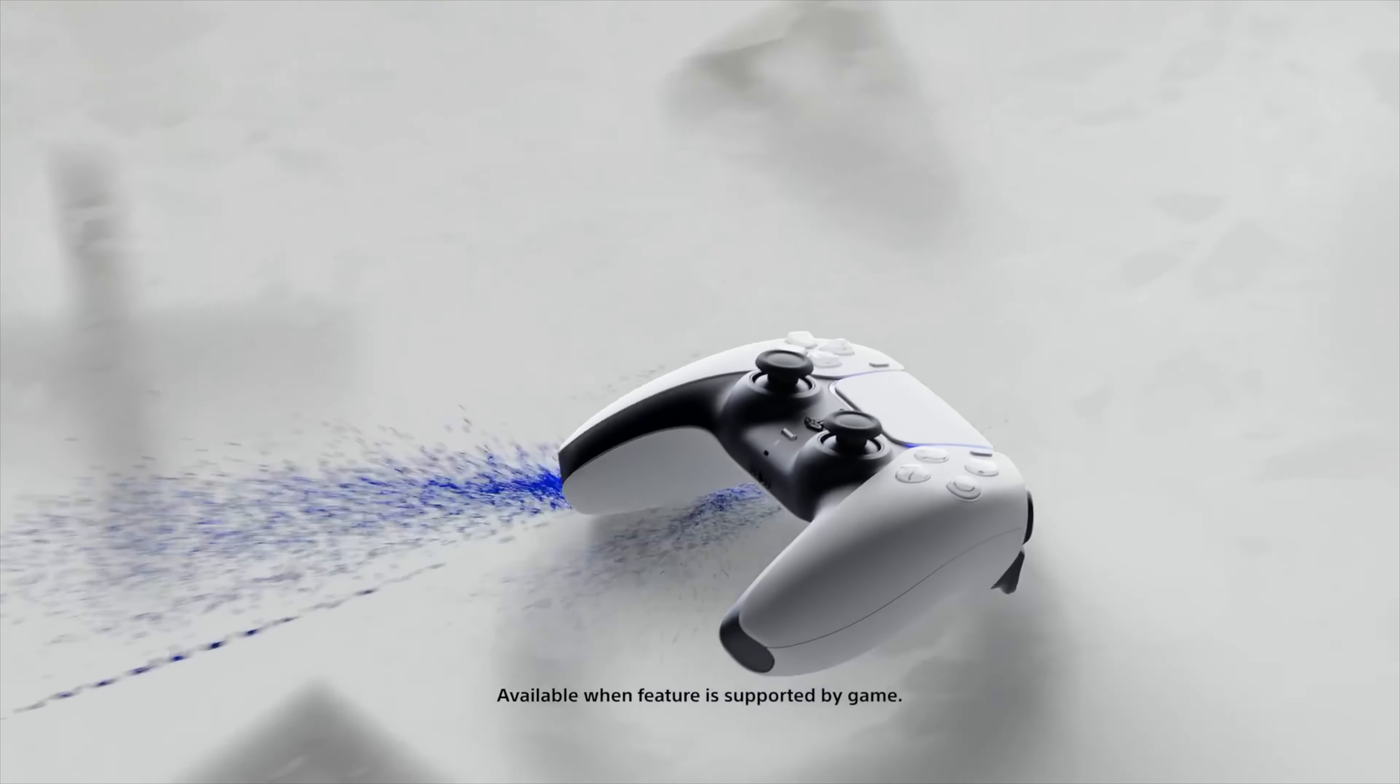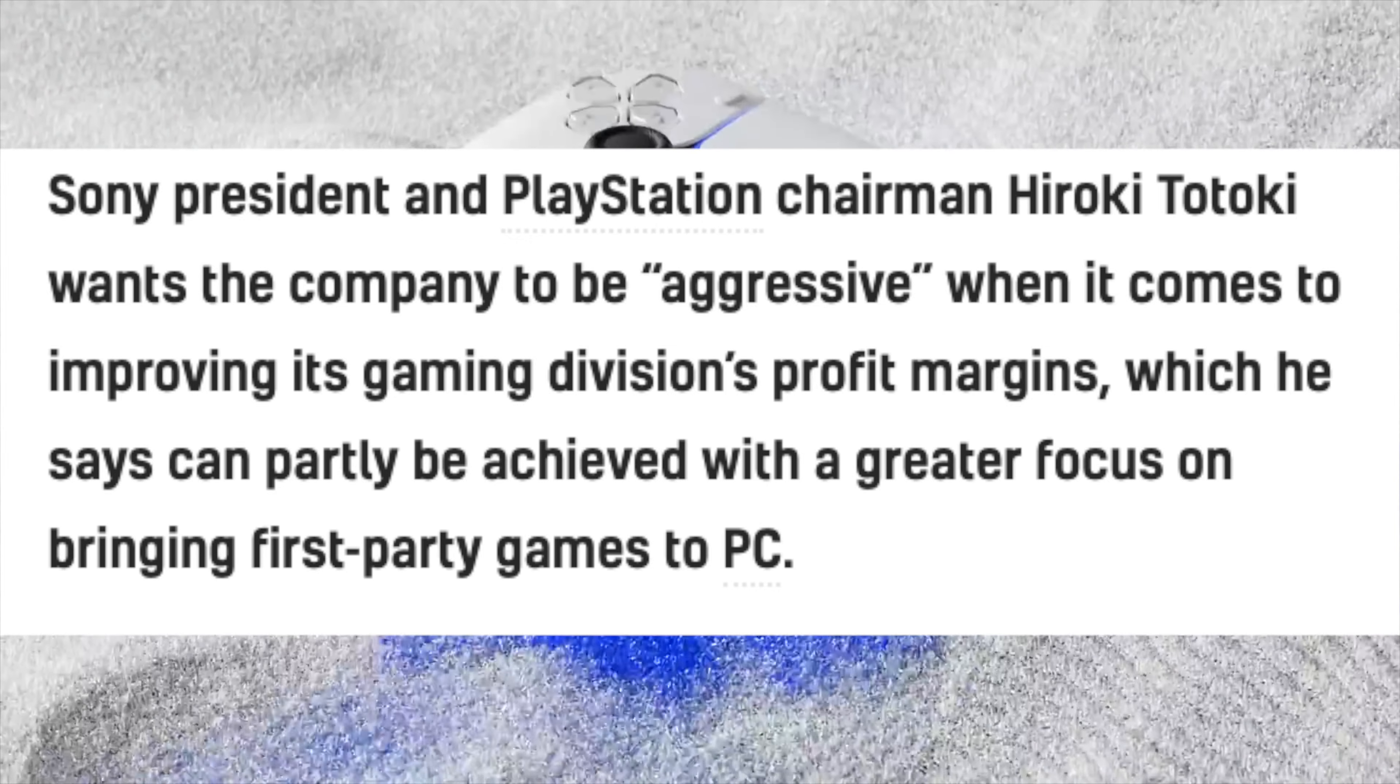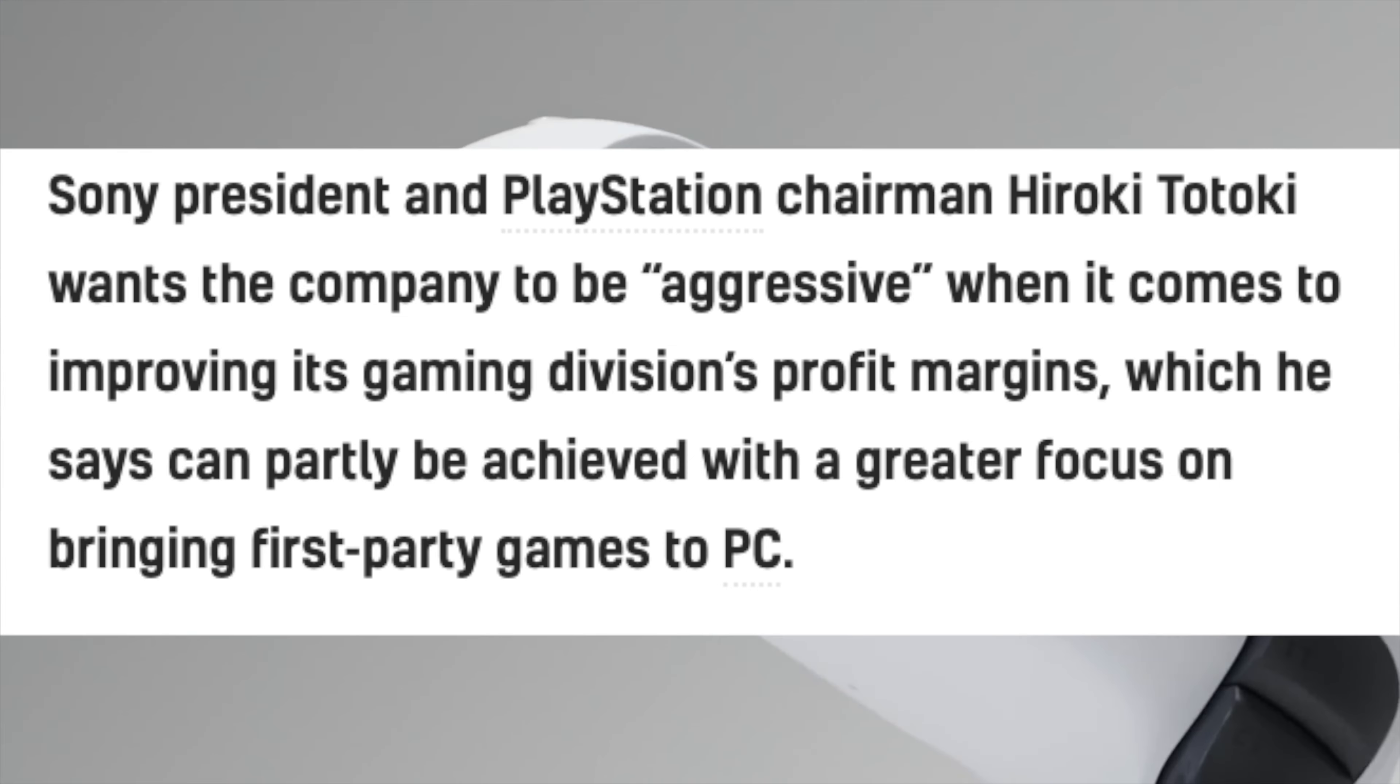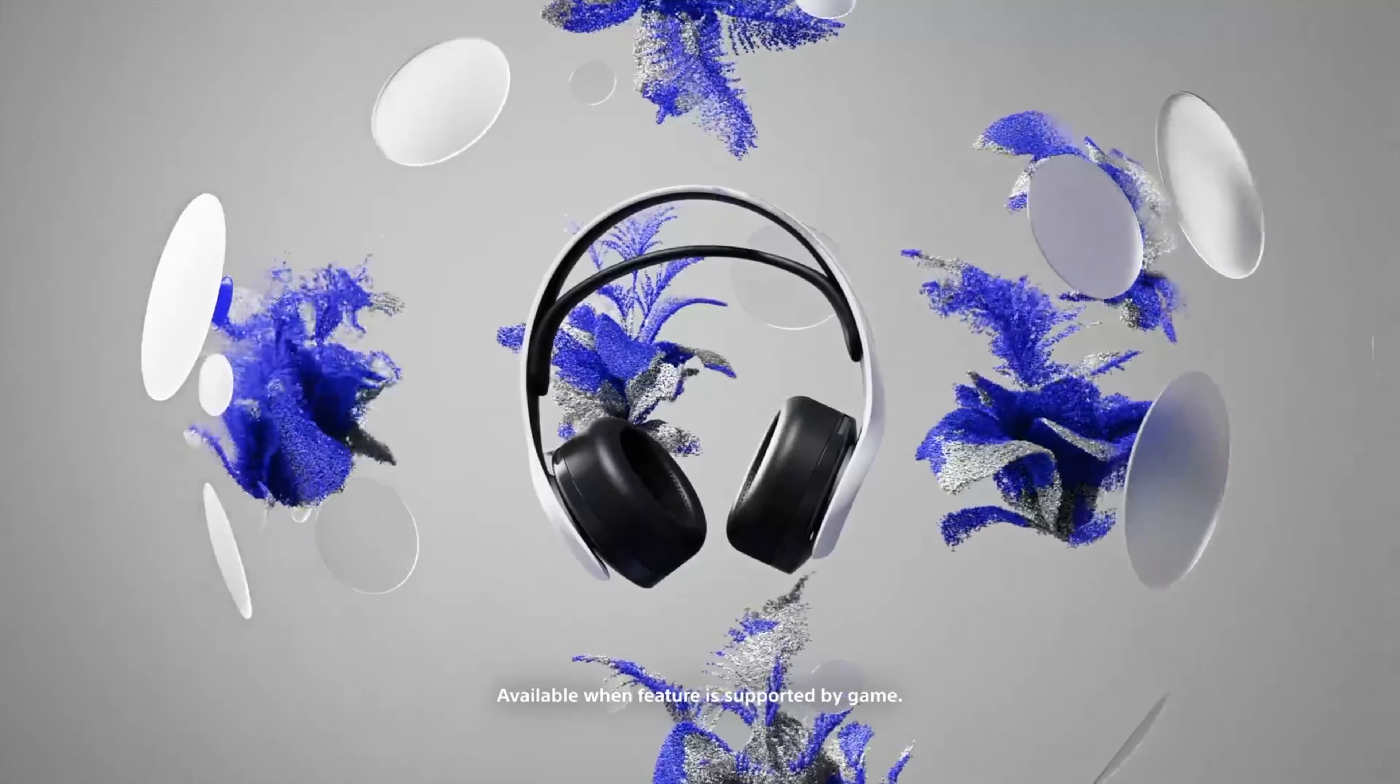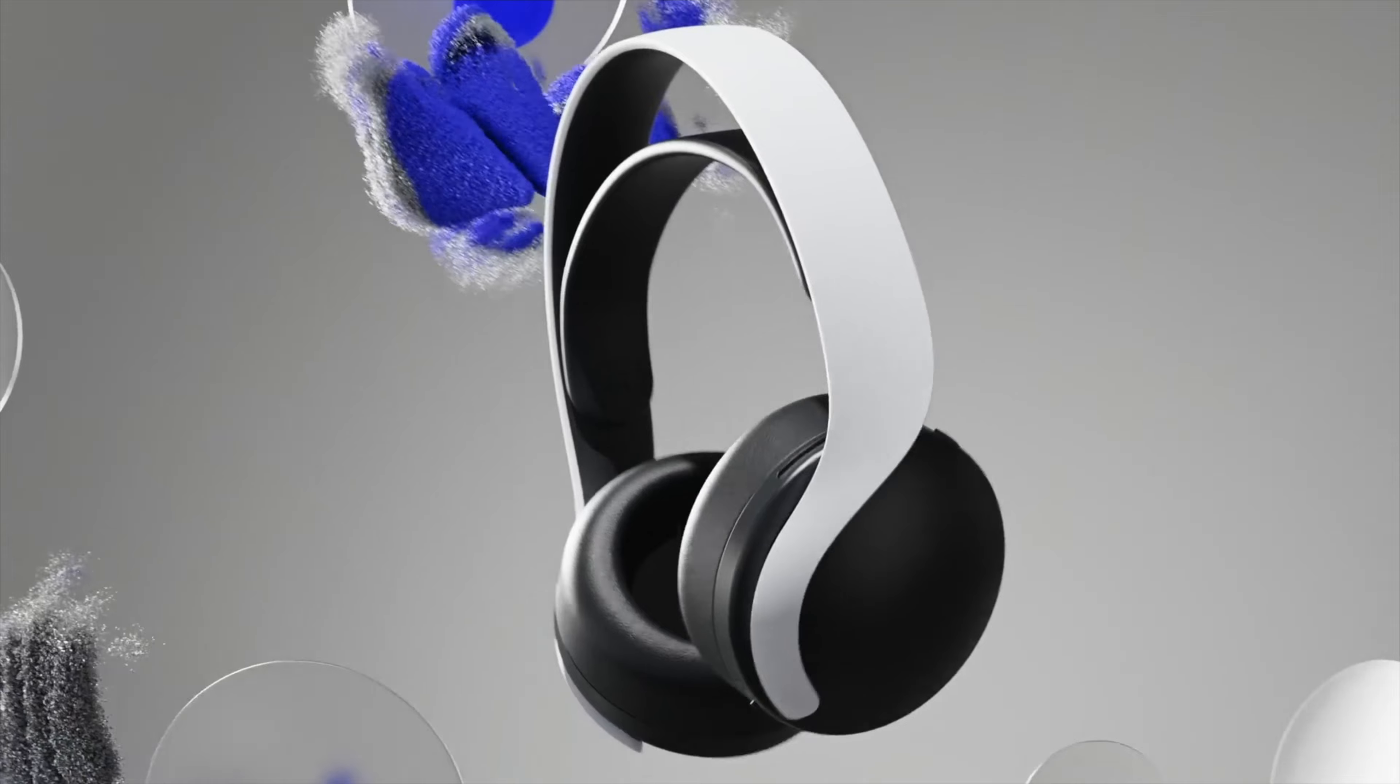Sony is going to need to do something to fix this. Sony actually said this themselves, where the PlayStation chairman and Sony president Hiroki Totoki wants the company to be aggressive when it comes to improving the games division profit margins, which he says could be partially achieved with a greater focus on bringing first party games to PC. While this is all well and fine, starting with bringing games to PC seems logical, but what else are they going to do moving forward? He didn't go into much detail. We don't know as consumers. We obviously want our high-end games at a good price.